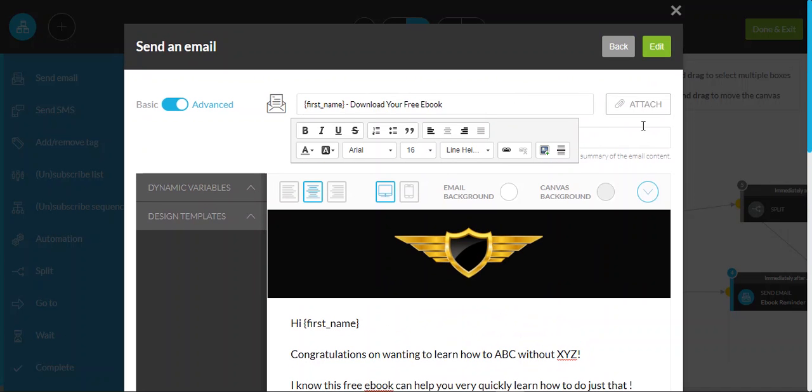And then once you've completed that, all you need to do is hit the edit button and that will save. And that's the first message within that particular sequence for you.